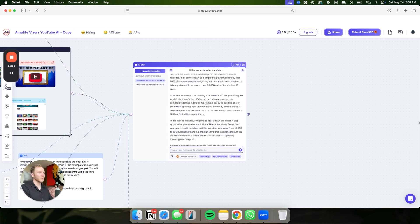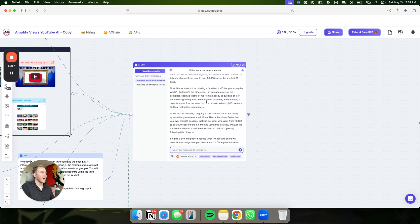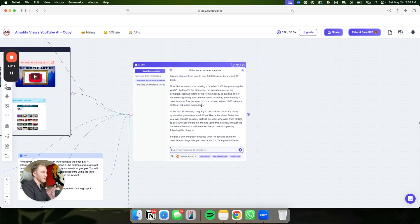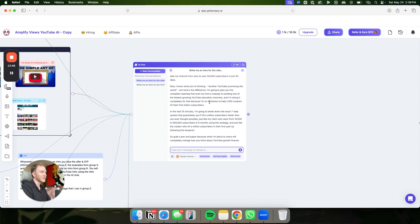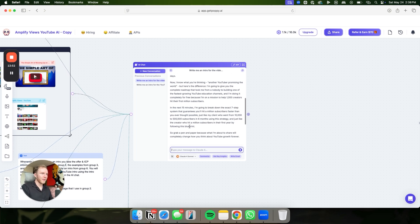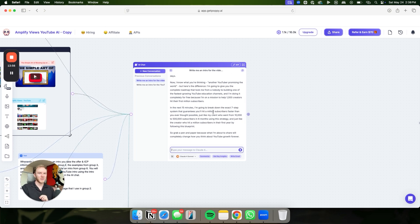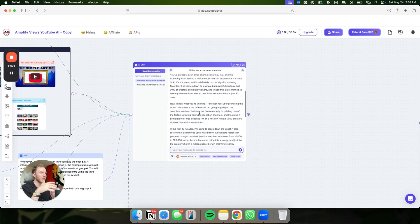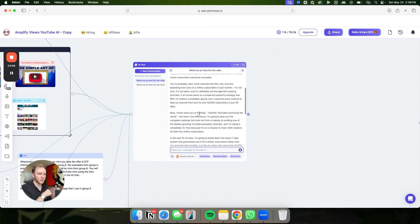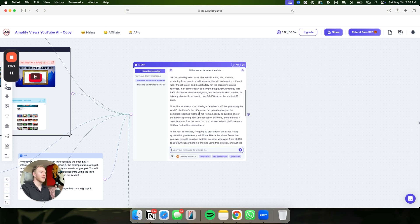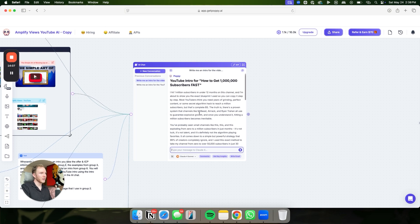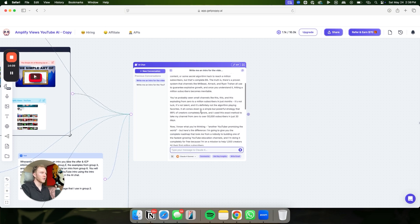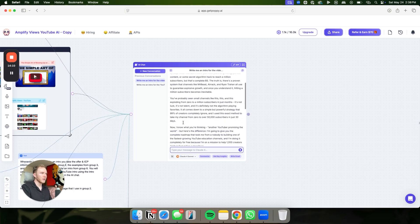Now, you've probably seen channels exploding from zero to a million subscribers in just months. It's not luck, it's not talent, and it's definitely not the algorithm playing favorites. It all comes down to a simple but powerful strategy that 99% of creators ignore. And I use this exact method to take my channel from zero to over 50,000 subscribers in 30 days. This is really good intro. Compared to any other intro that you would get on ChatGPT, this is phenomenal. Obviously, there will be a couple little tweaks you have to make, but that's normal with any AI. This one is by far giving you the best base product for an intro.